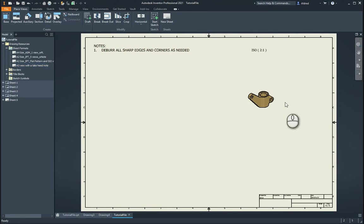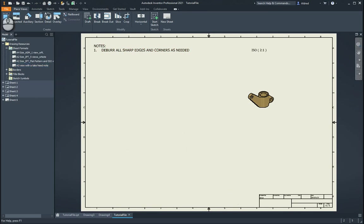And if this was a sheet metal part, it would have shown the flat pattern as well. So let's take a look at how to create one of these.